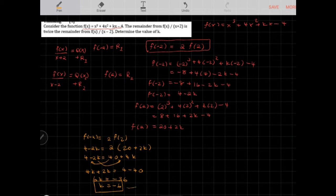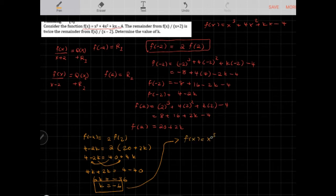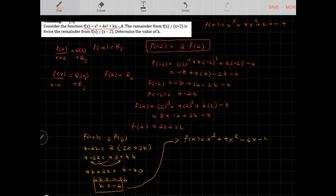So k = −6, and the function is f(x) = x³ + 4x² − 6x − 4. That's how you can use the remainder theorem to find the value of k.